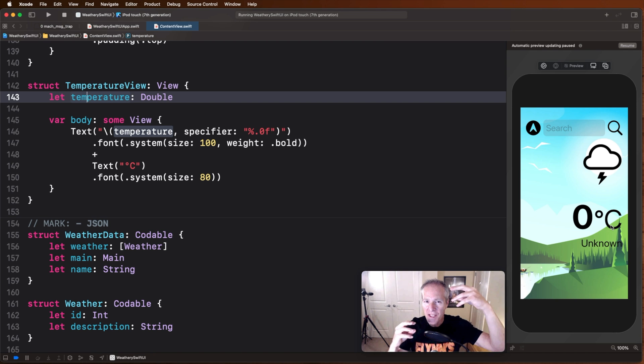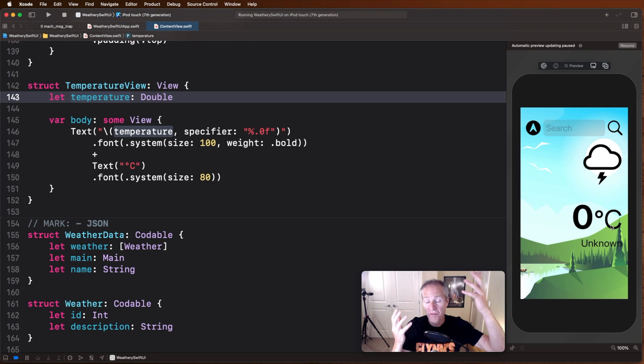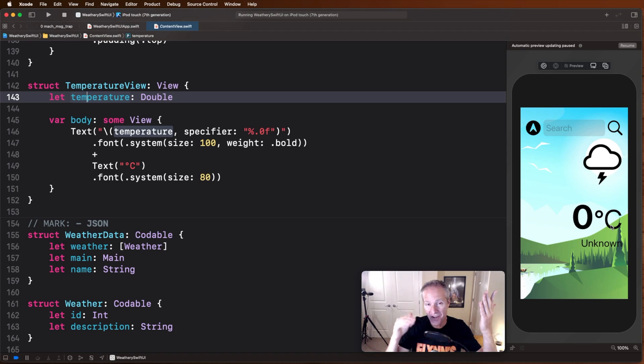Now you might be wondering, well, what's going to do the updating? Or when we fetch the weather, how do we pass that down? Well, for that, next, let's take a look and compare how networking works from UIKit to SwiftUI.